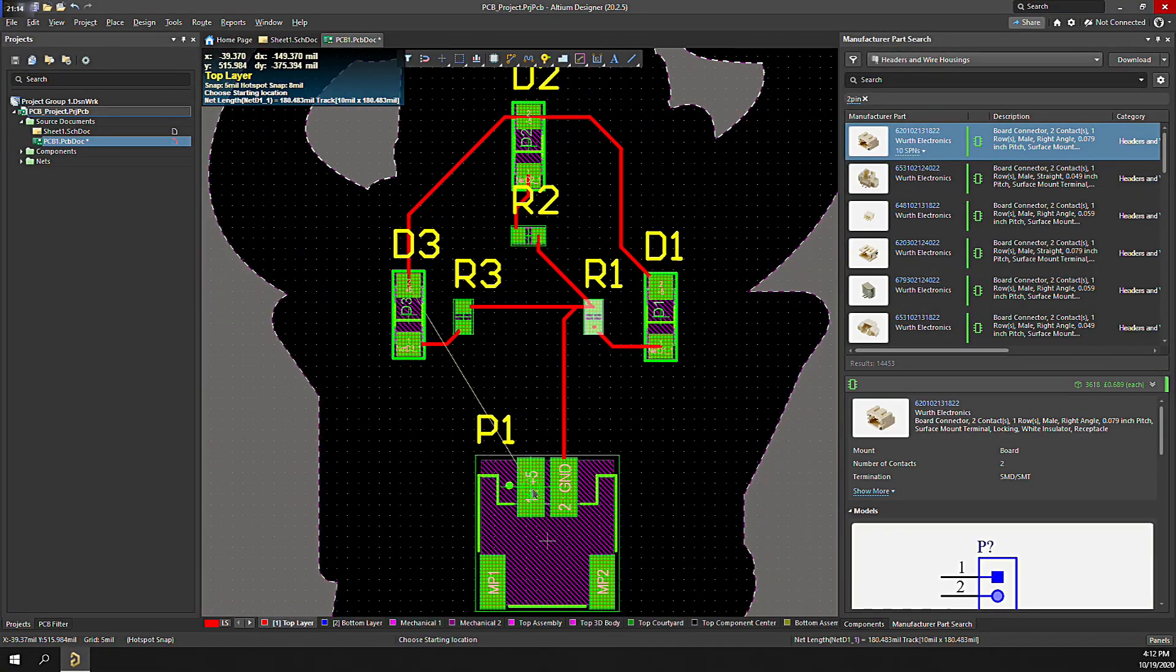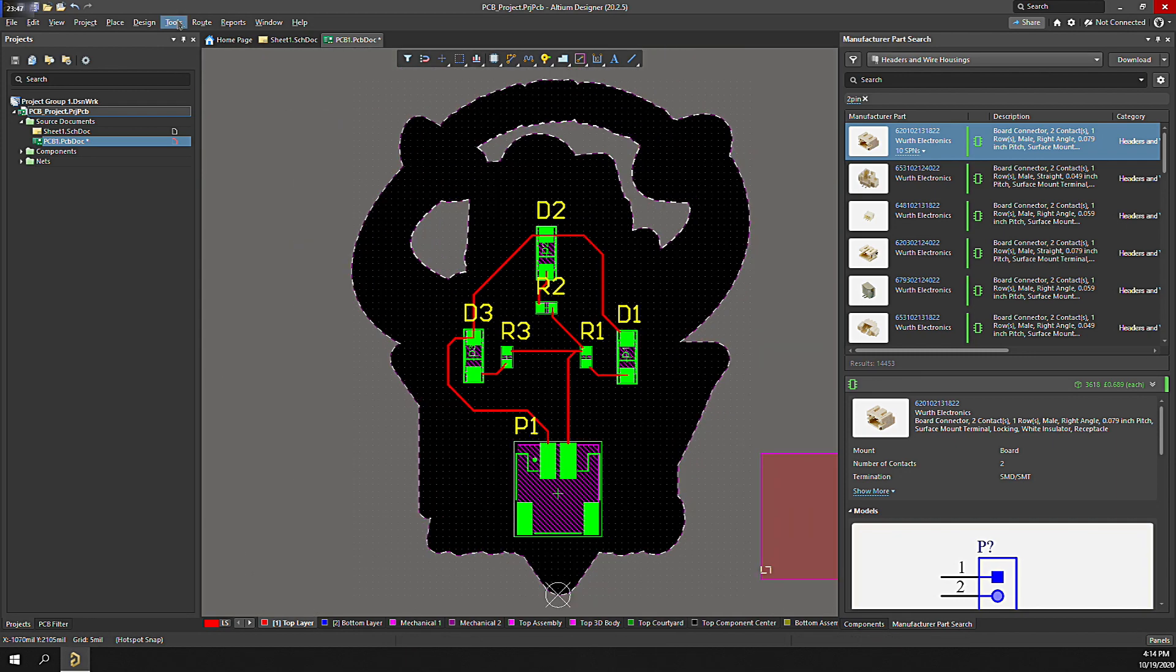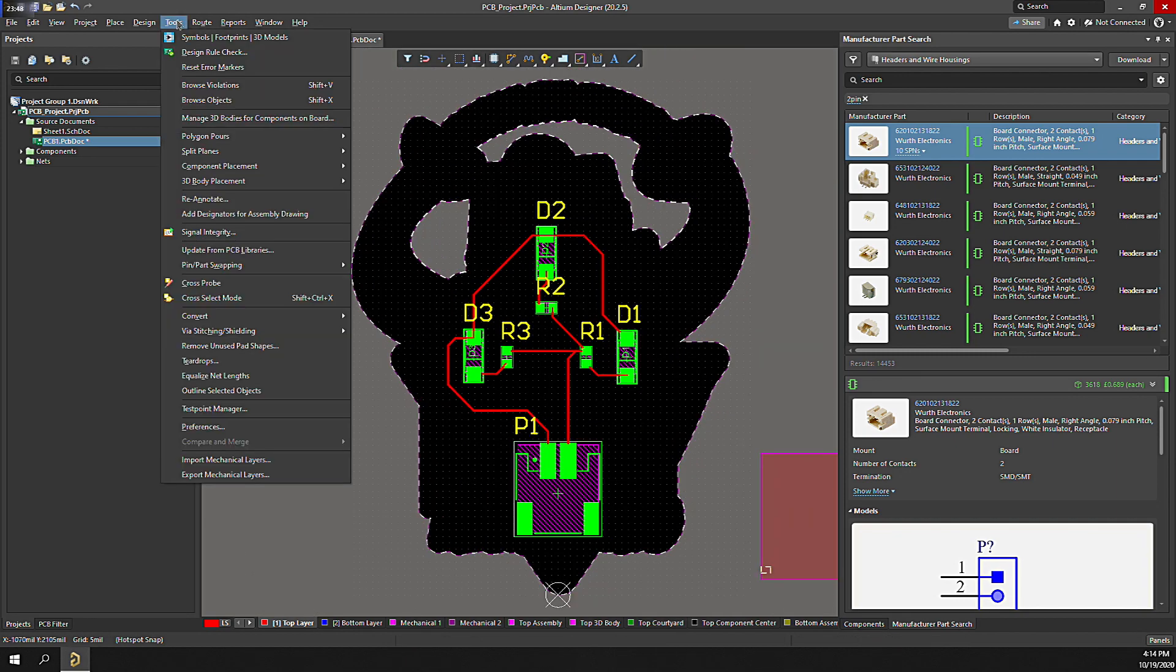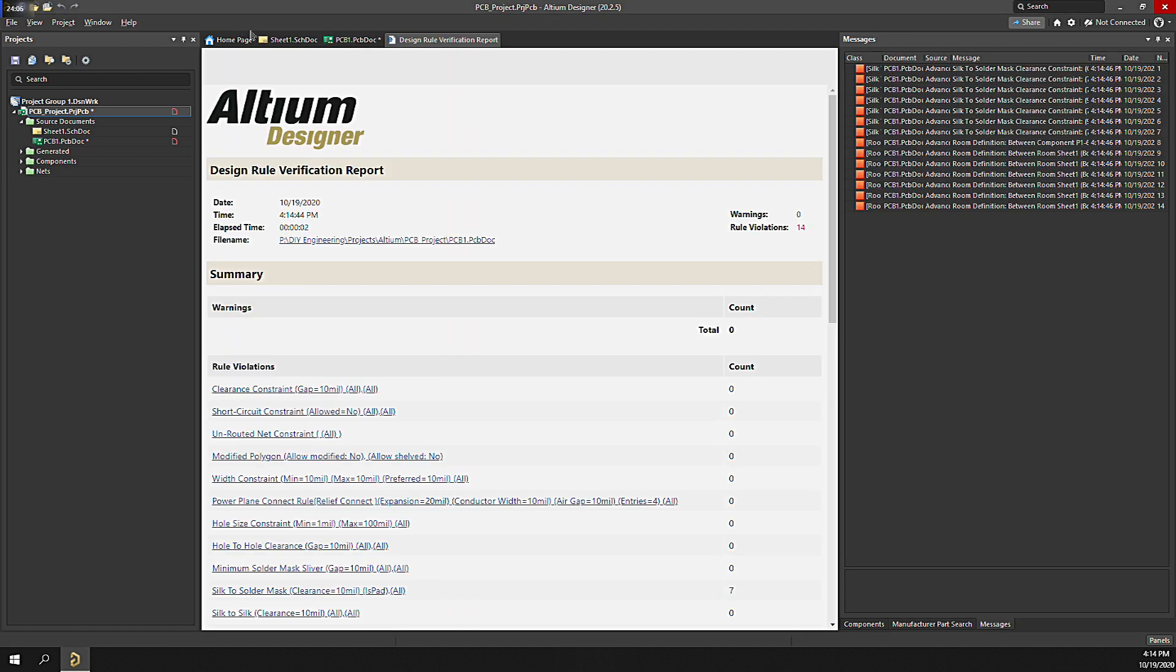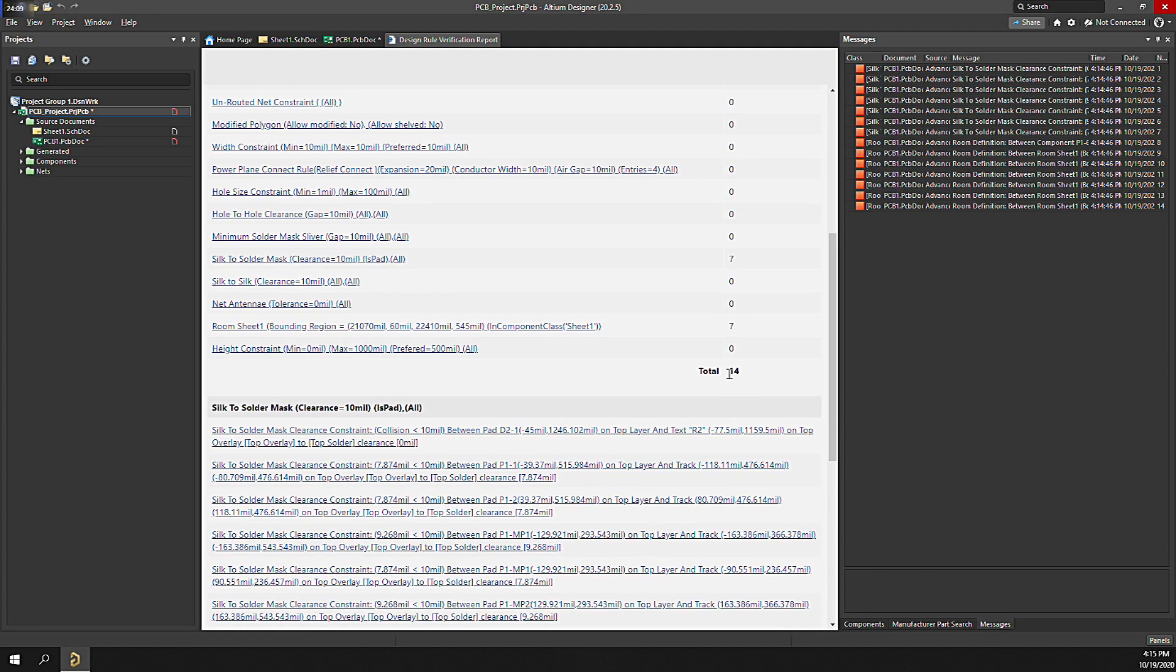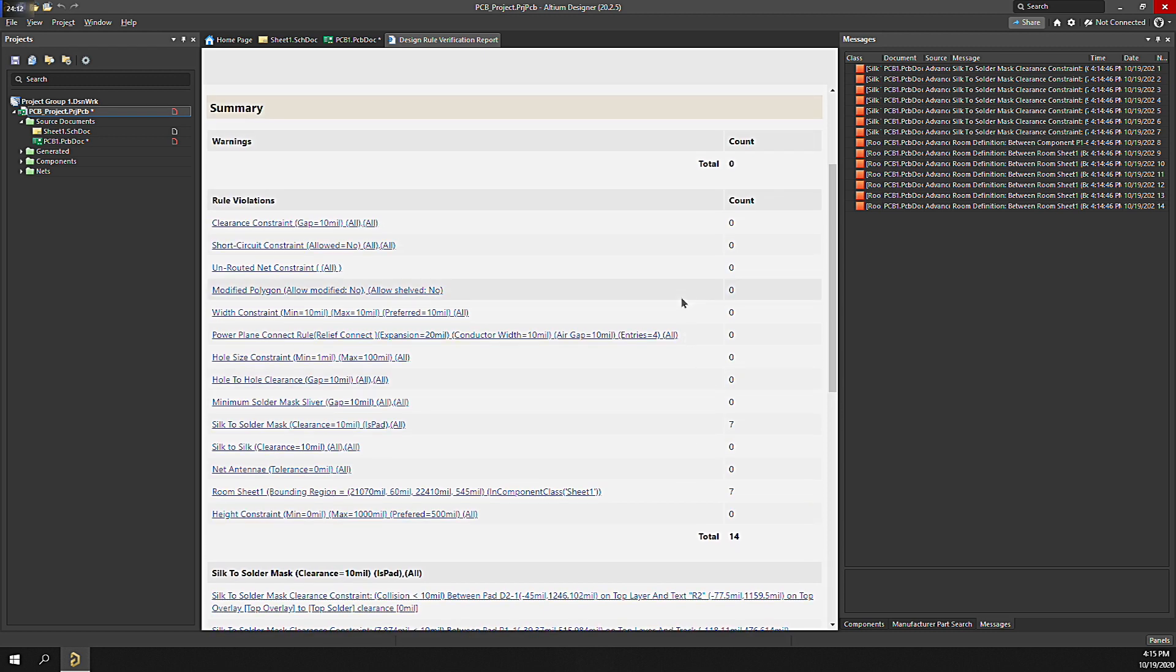When complete, we run a DRC or Design Rules Check. By clicking Tools, Design Rules Check. Confirm the dialog settings, then click Run Design Rules Check. The Design Rules Check report will be displayed. If there are any errors, you can click on them to allow you to inspect the violation. Otherwise, you're good to go.